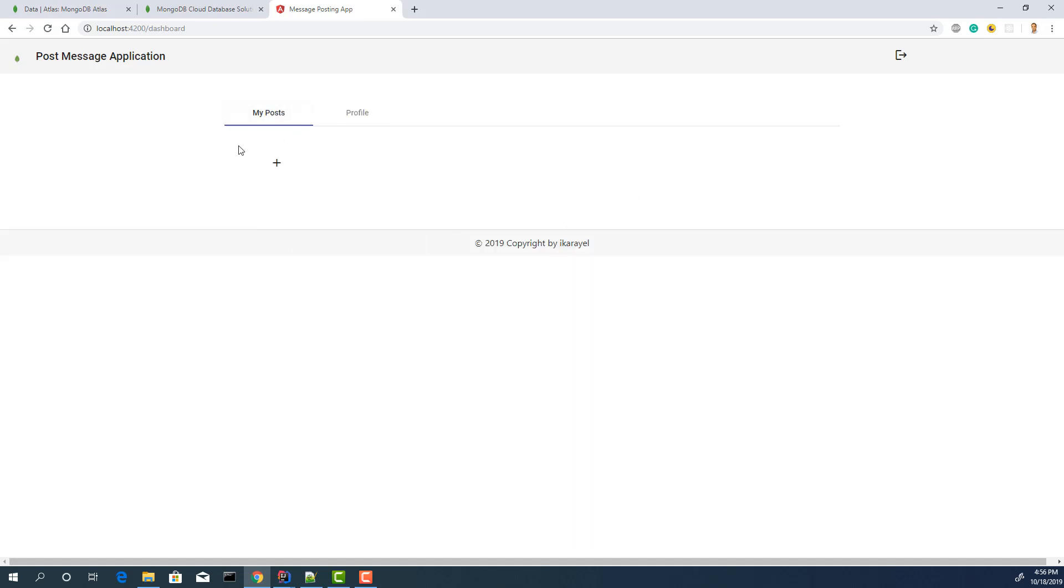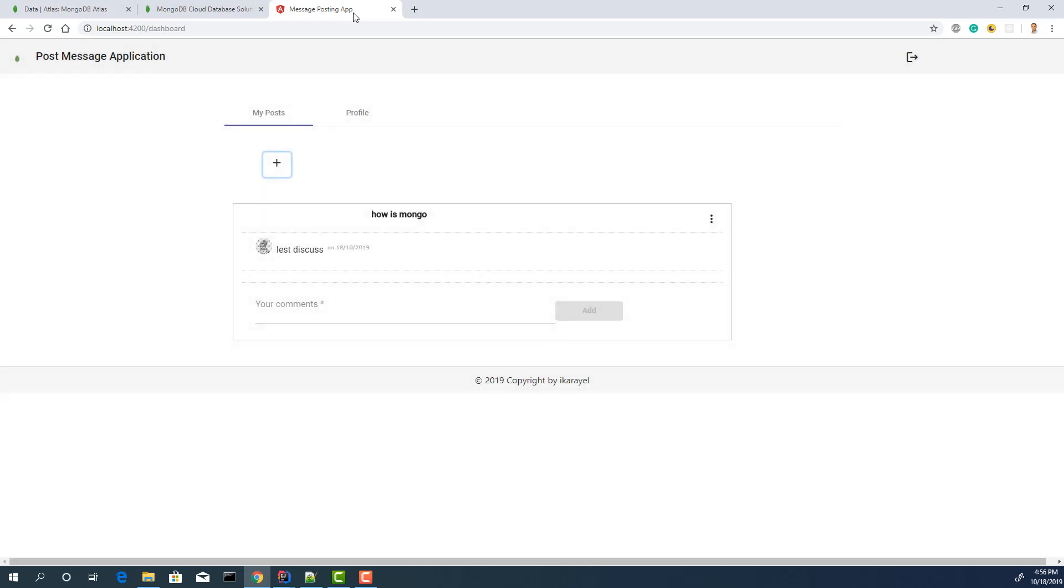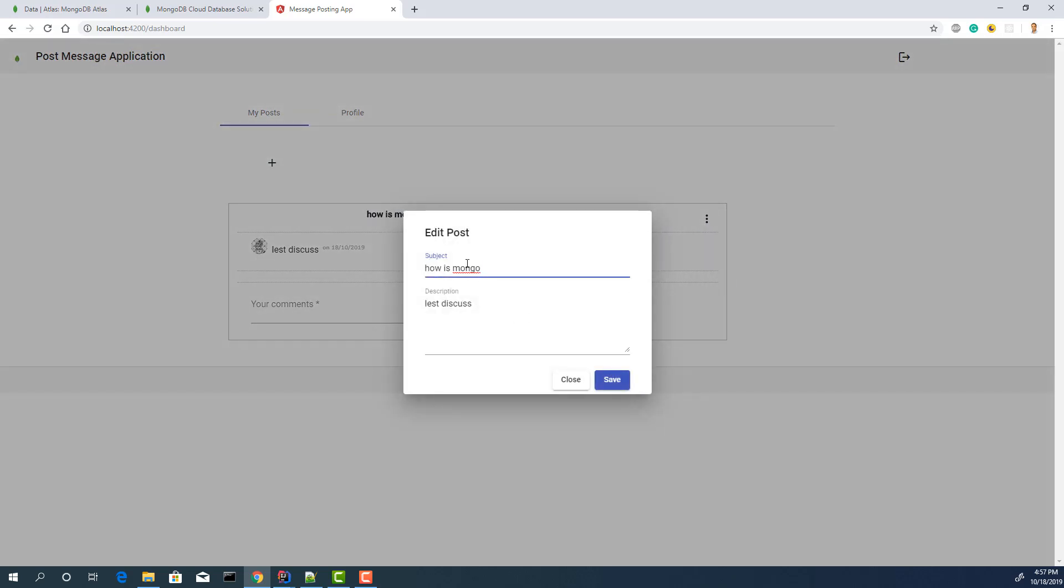Let's create a post. Let's save. I have a post. I have an option to delete or edit. Let's do this. Let's save. Say, Mongo Atlas.